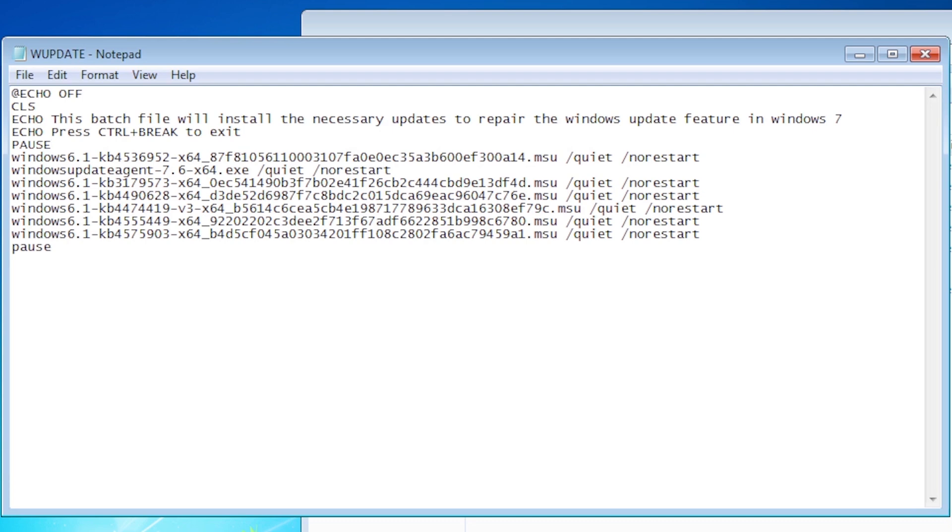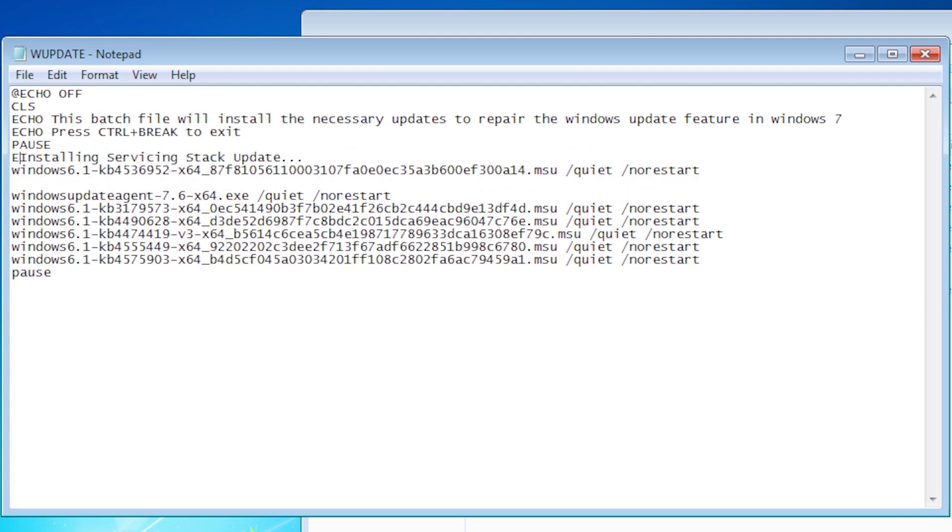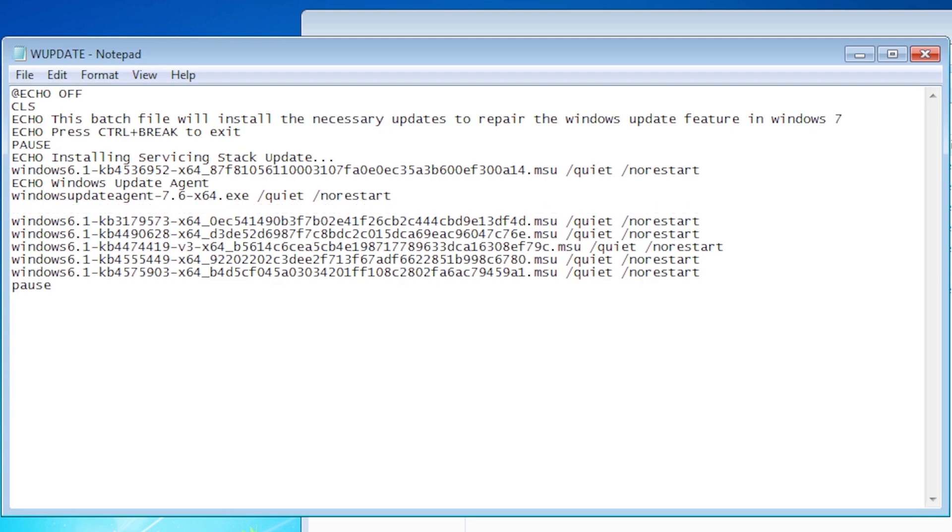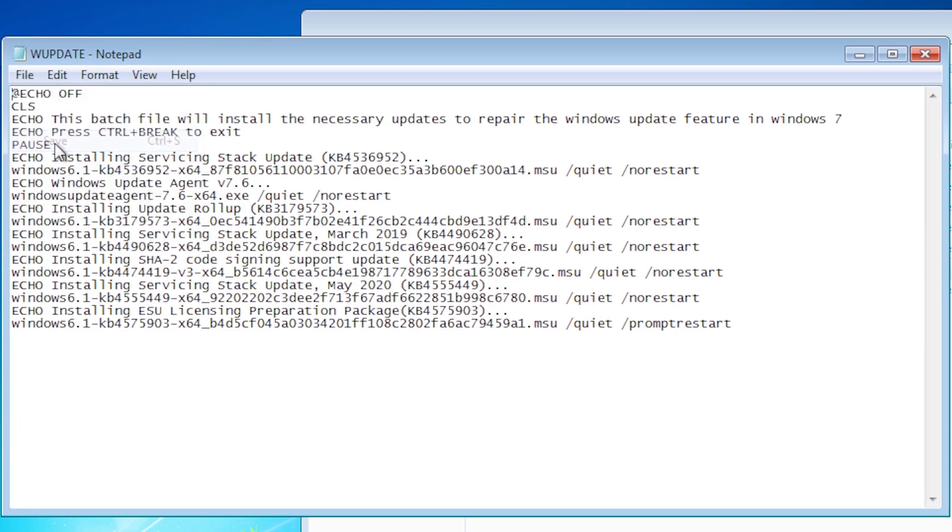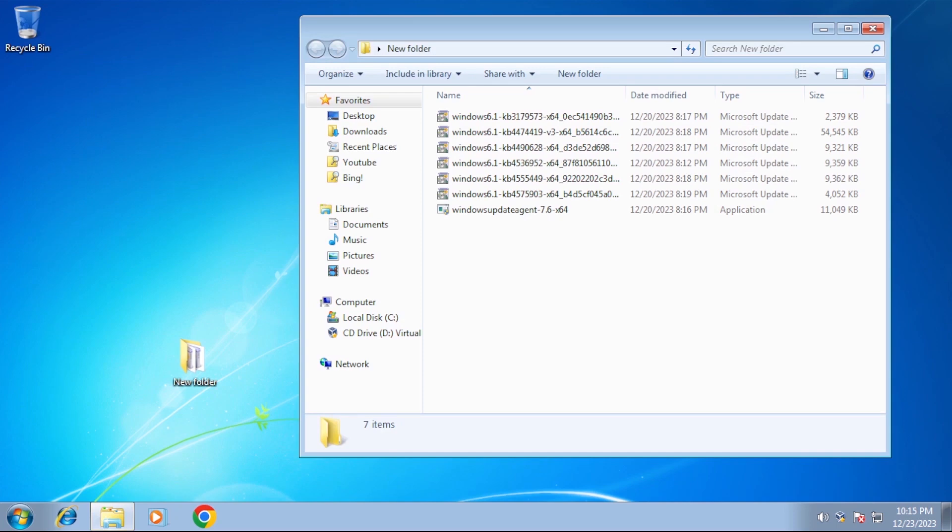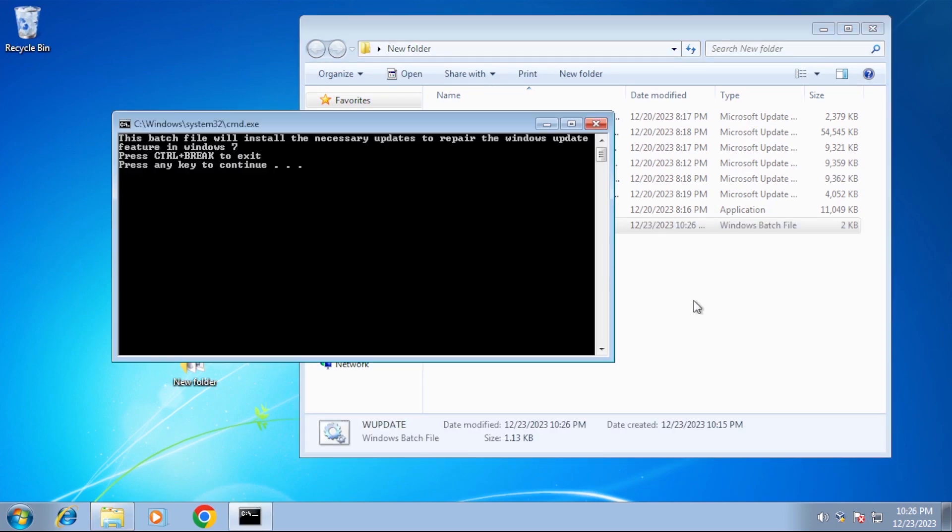Let's add a line before each update telling the user what the update is and that it's being installed. That way, while the batch file is running, it will look like something is happening and progress is being made. Let's take our improved batch file to a different system that doesn't have any of the updates installed yet, so we can see what it'll look like from start to finish.